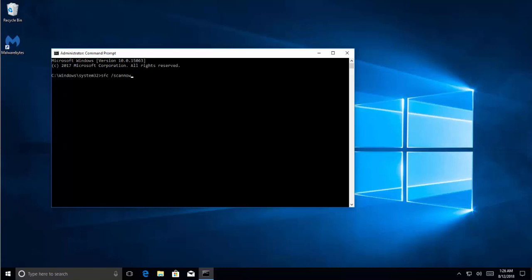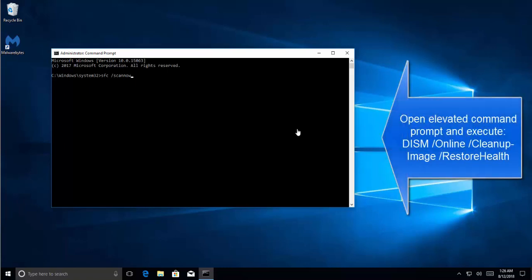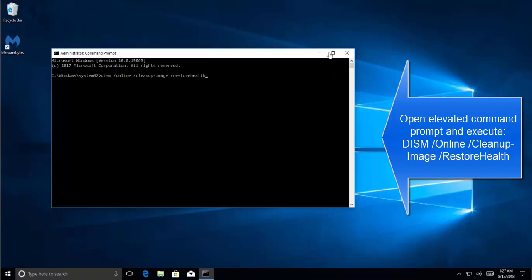Then there is a command which is DISM. You can use that to fix the issues. The command is dism space forward slash online space forward slash cleanup hyphen image space forward slash restorehealth. Hit Enter and then allow the tool some time and wait for it to finish before closing Command Prompt. Once it is done, restart your computer and check if the issue is resolved.